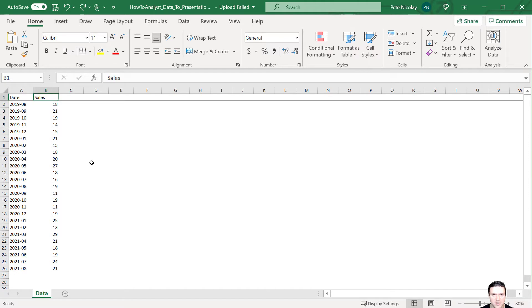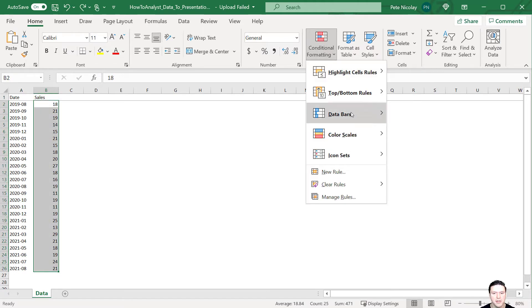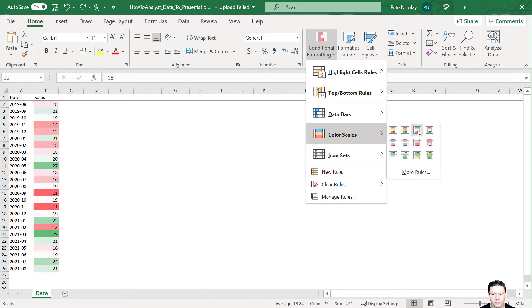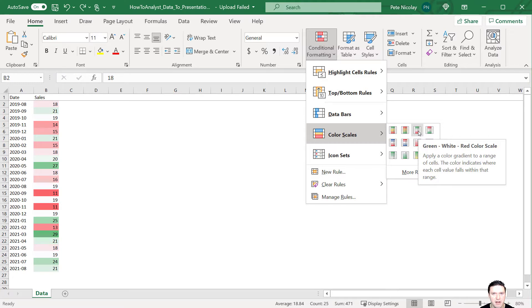One way to get started is to use conditional formatting. So I'm going to highlight these cells here, go up to conditional formatting, data scales, and I like green, white, red color scale. And what this is going to do is it's going to highlight our data according to its values, green being the largest, and red being the smallest.